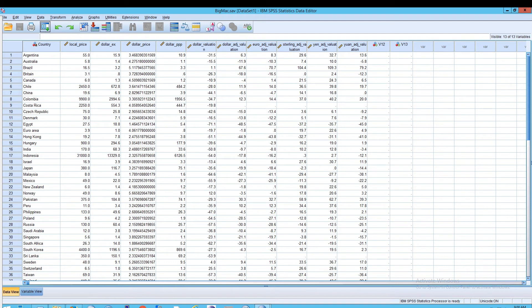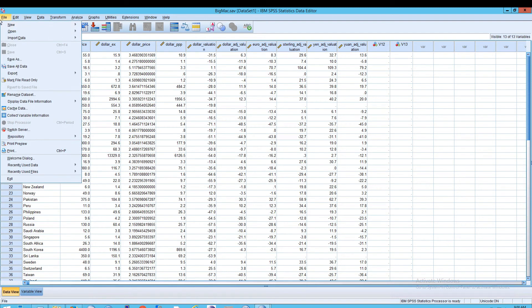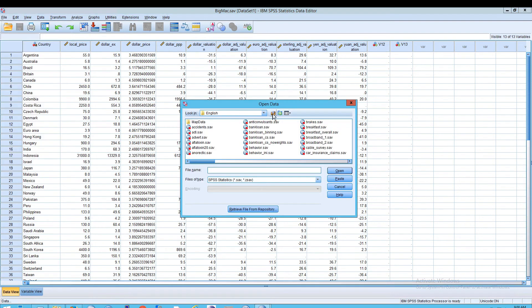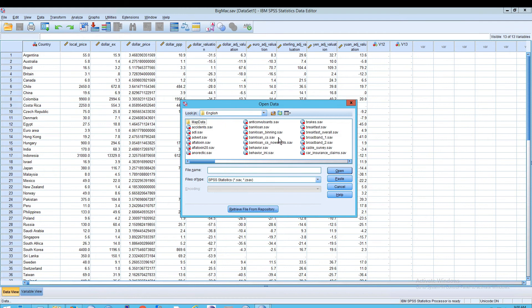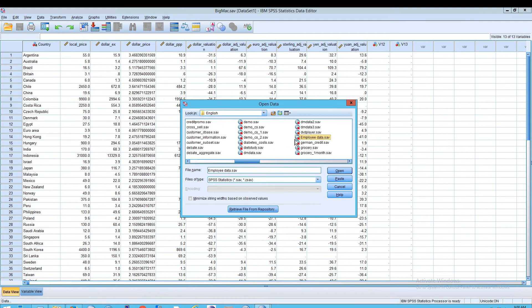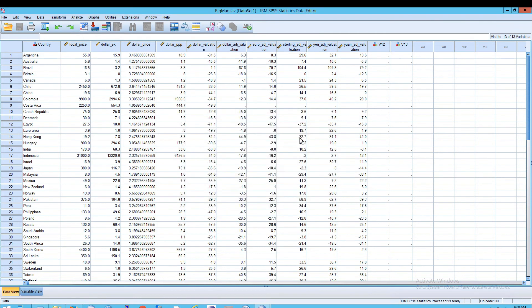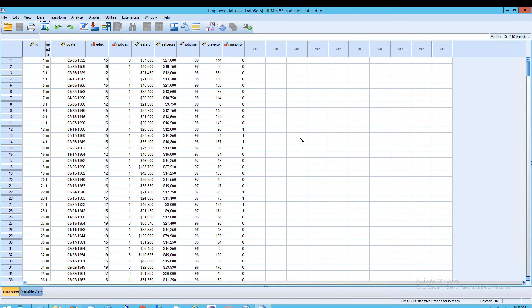To start, we're going to open up — we're going to click File, Open, Data, and we're going to the Samples directory like we've been using, and we're going to the EmployeeData.sav file.